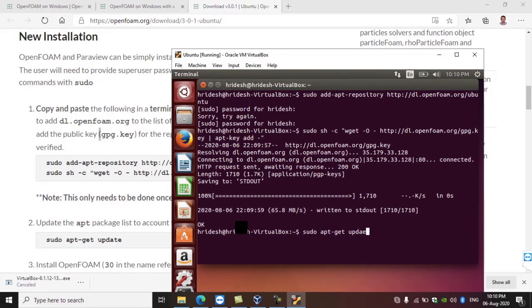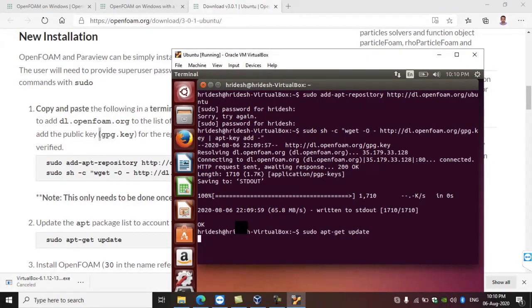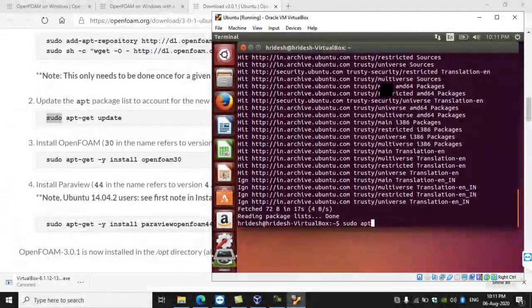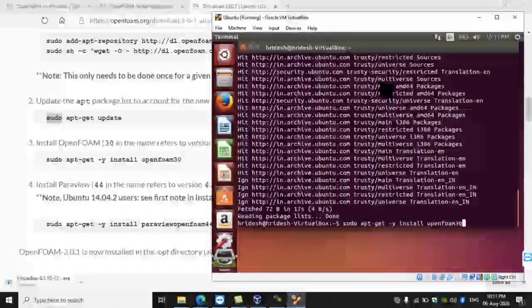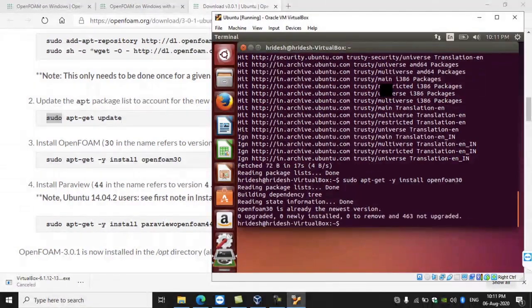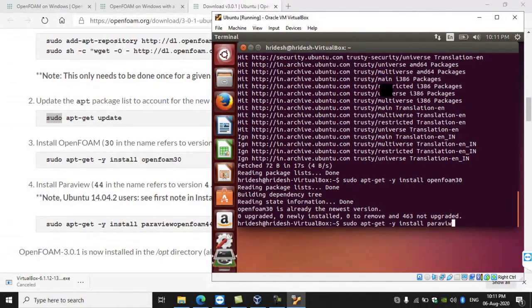Now moving on to the next step — we are going to install OpenFOAM. The command is sudo apt-get -y install openfoam30, meaning OpenFOAM version 3 is being installed. Since we had already installed it, it will show that it's already installed. In your case, you will need to wait for some time for the installation to complete. Now I am also going to install another software called ParaView, which is used for post-processing.